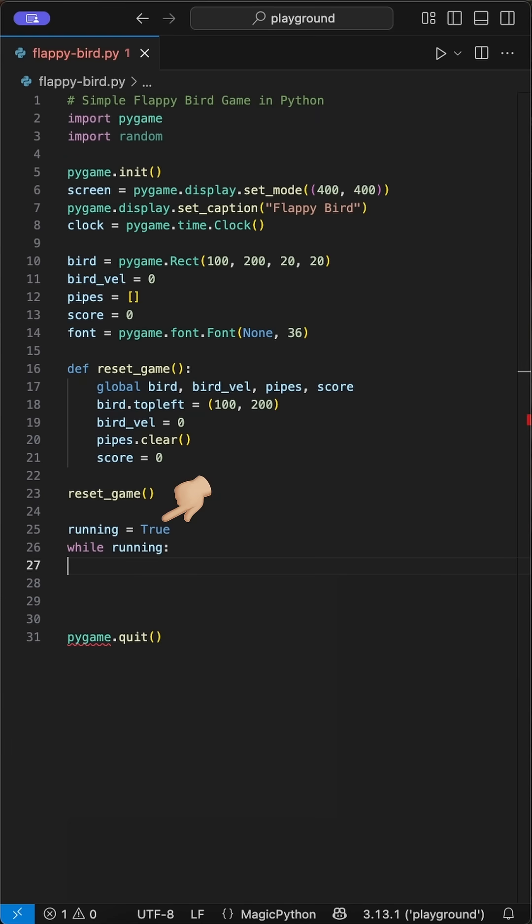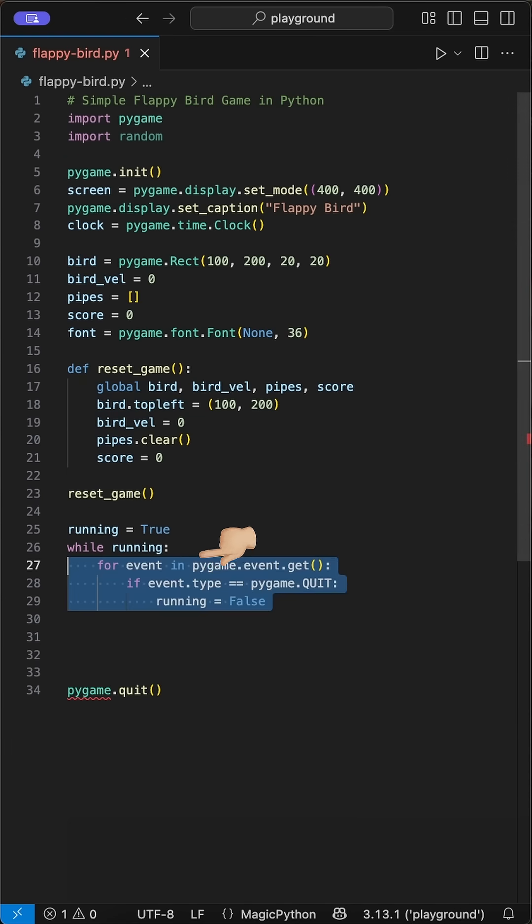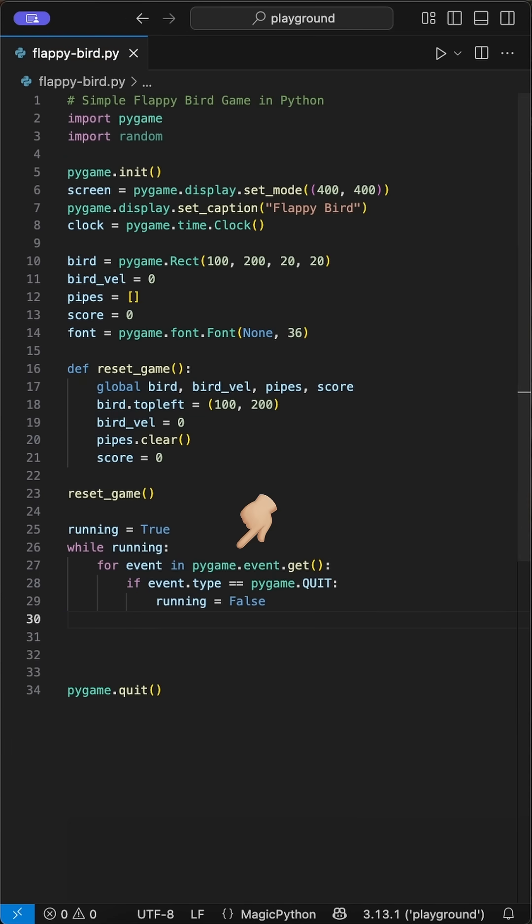After this, we create the game loop where we say running equals true, and while running is true, the game goes on. Inside here, we handle different things.